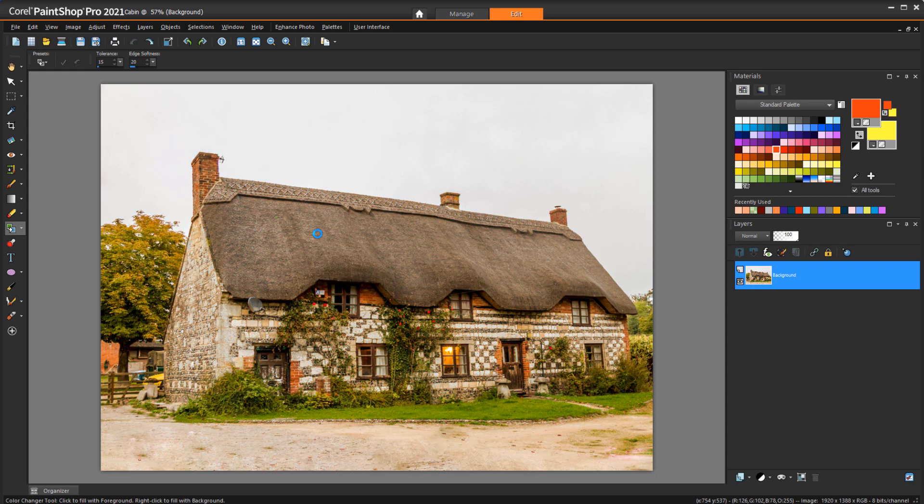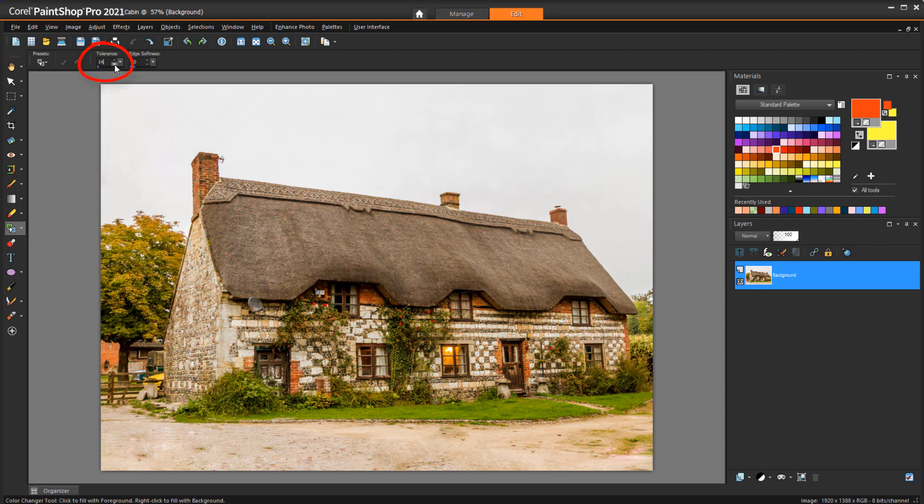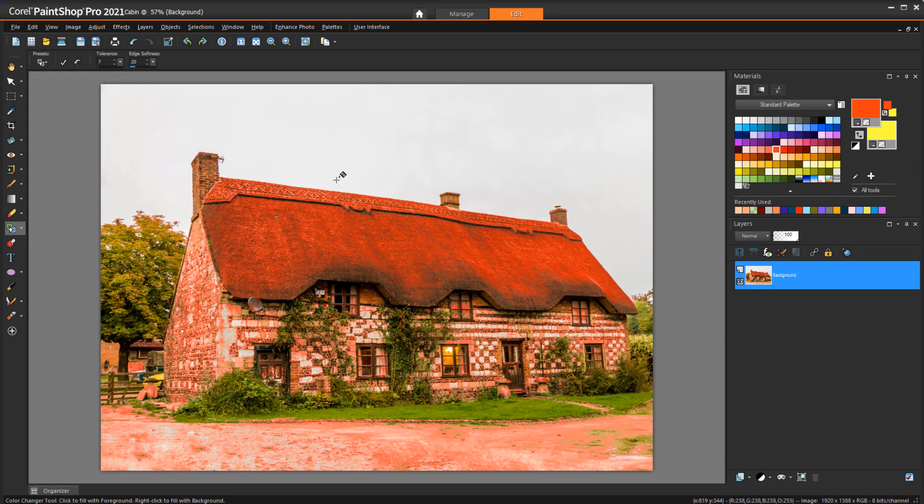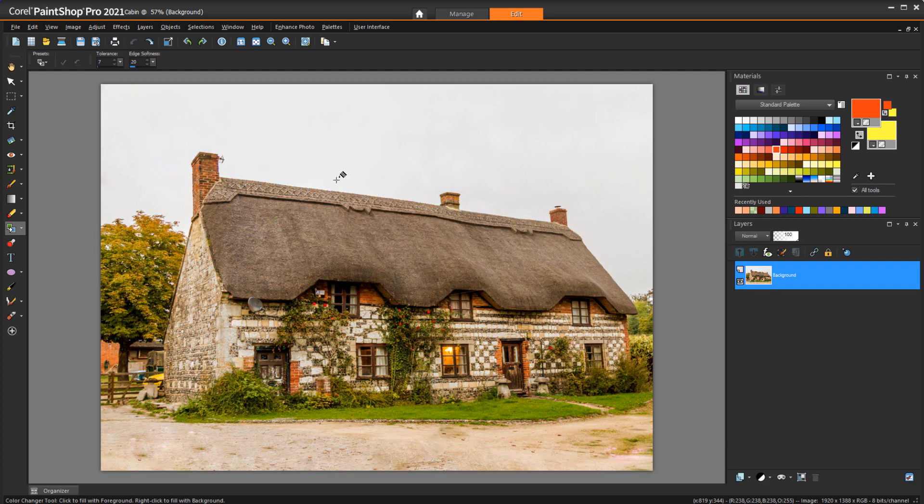Even if I undo and lower the tolerance, I still get too much red. So for a case like this, it's best to start by selecting the area where you want to make changes.